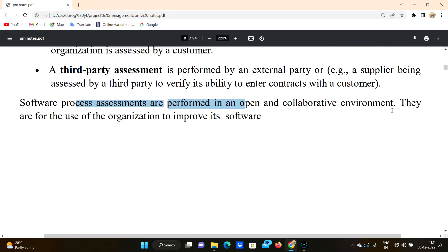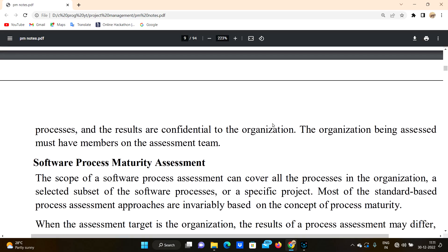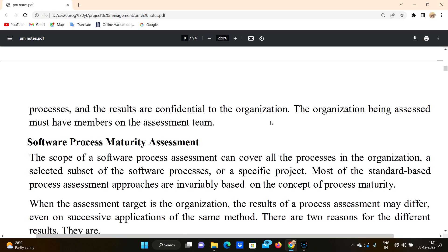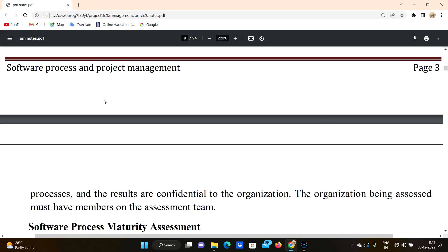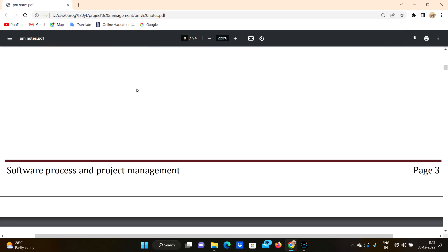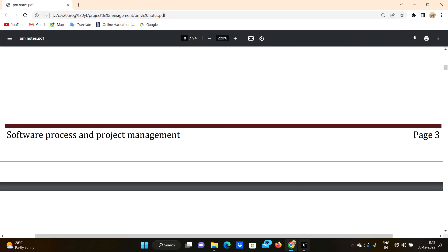Software process assessments are performed in an open and collaborative environment for the use of the organization to improve its software. The organization being assessed must have its own members on the assessment team. If you like the video, please like, share, and subscribe. Bye bye.